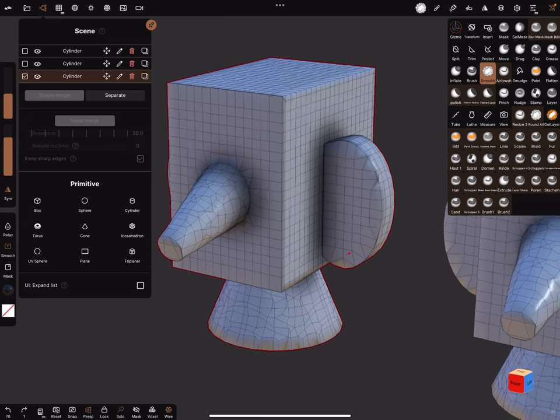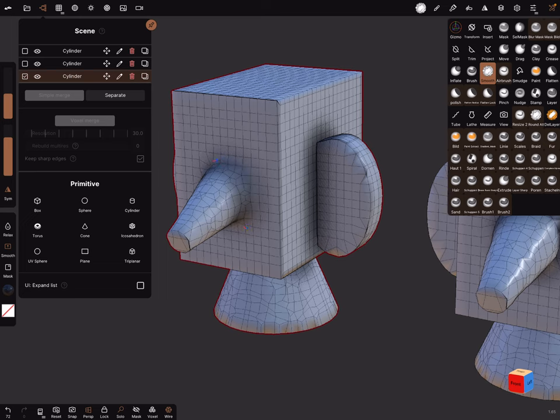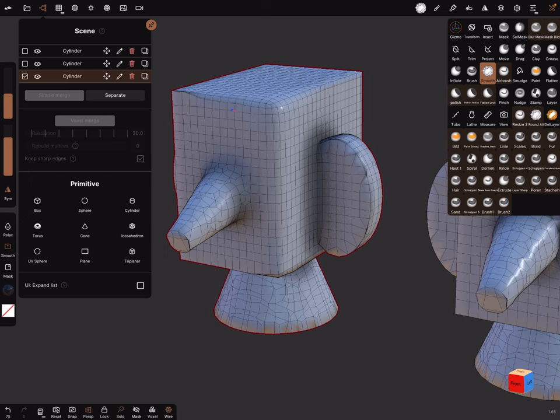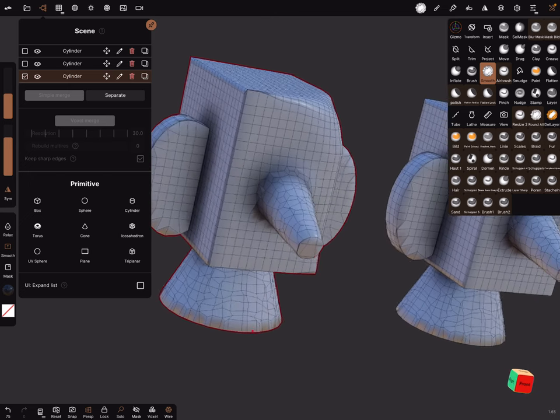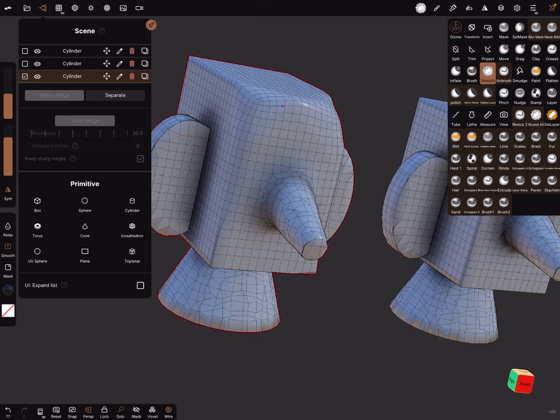The slow version is to use the smooth brush and brush here, everything a little bit, and rotate and look and brush a little bit more.